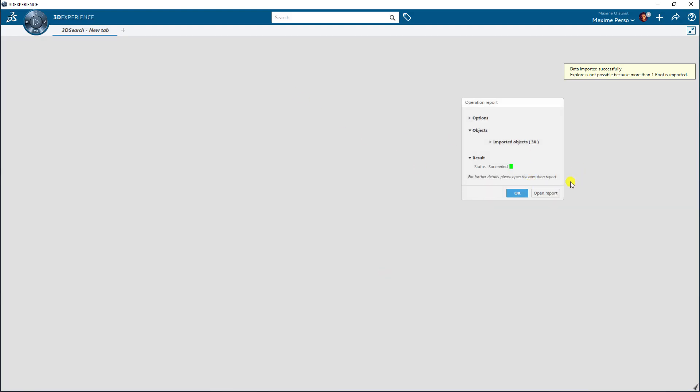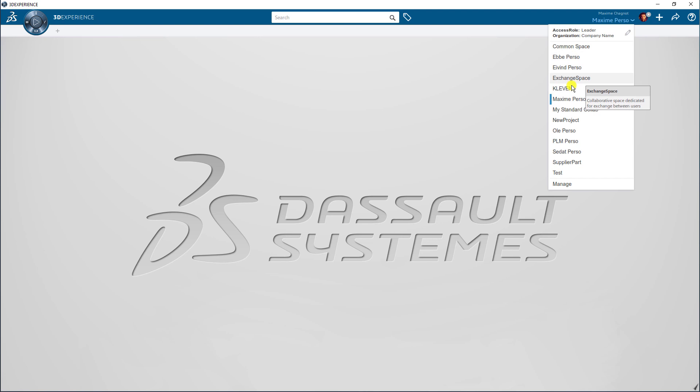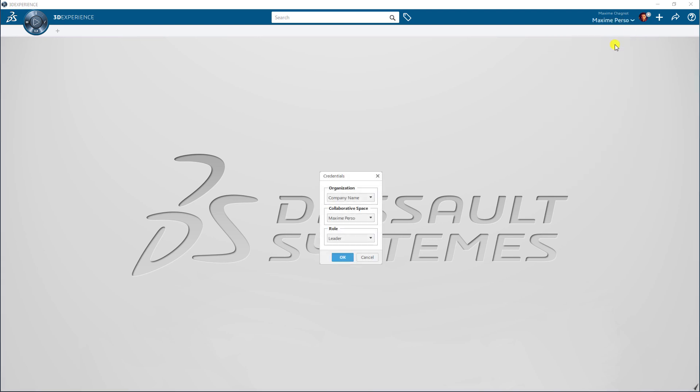The way to check if it's good is by going to the collaborative space, not as leader but as owner. So I will switch to owner now.